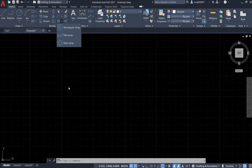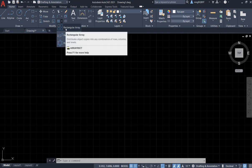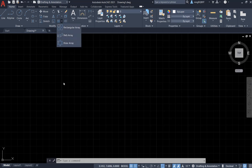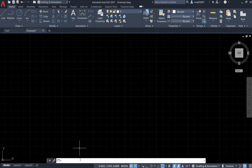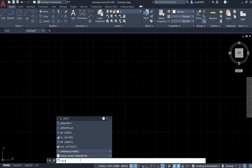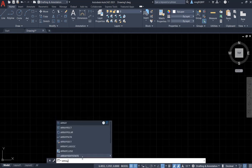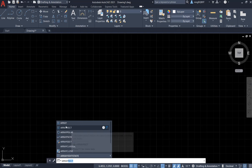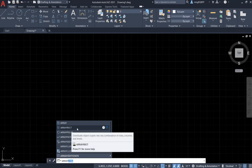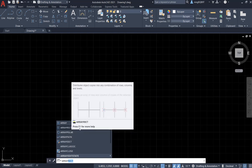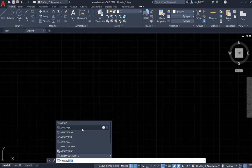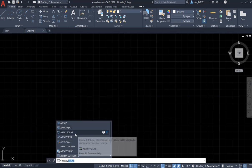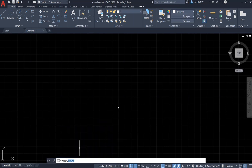To activate the Array tool, we can simply click it. We can also go to the command window, type in Array and select the Array tool that you want. Here, it is Rectangular Array and here is Polar Array.